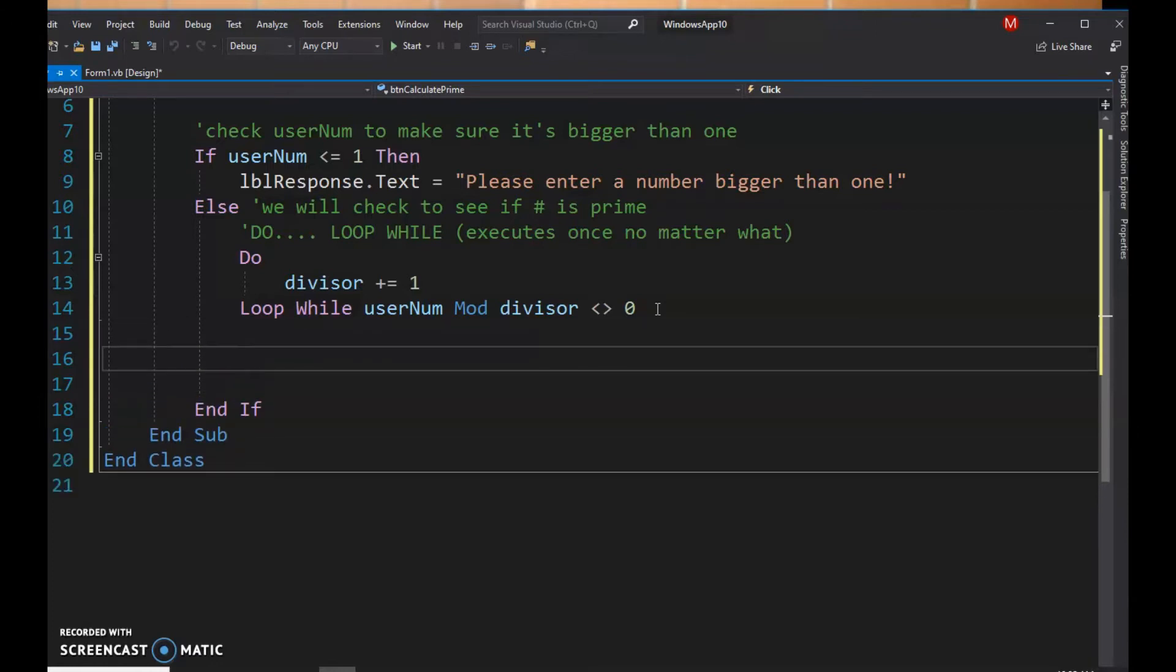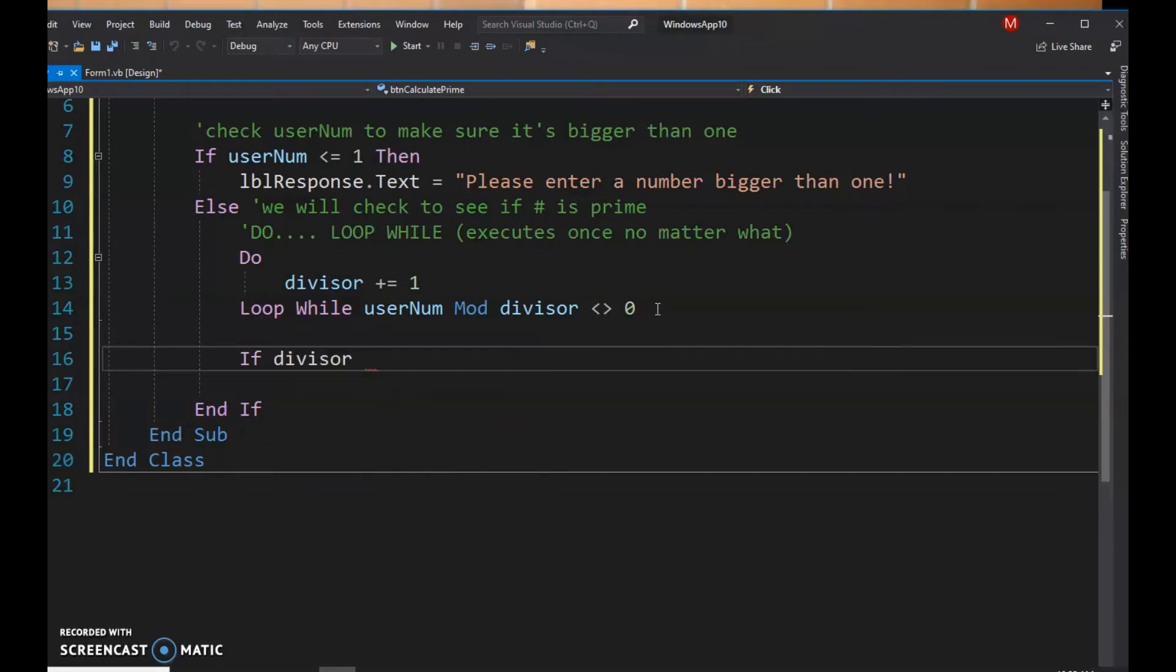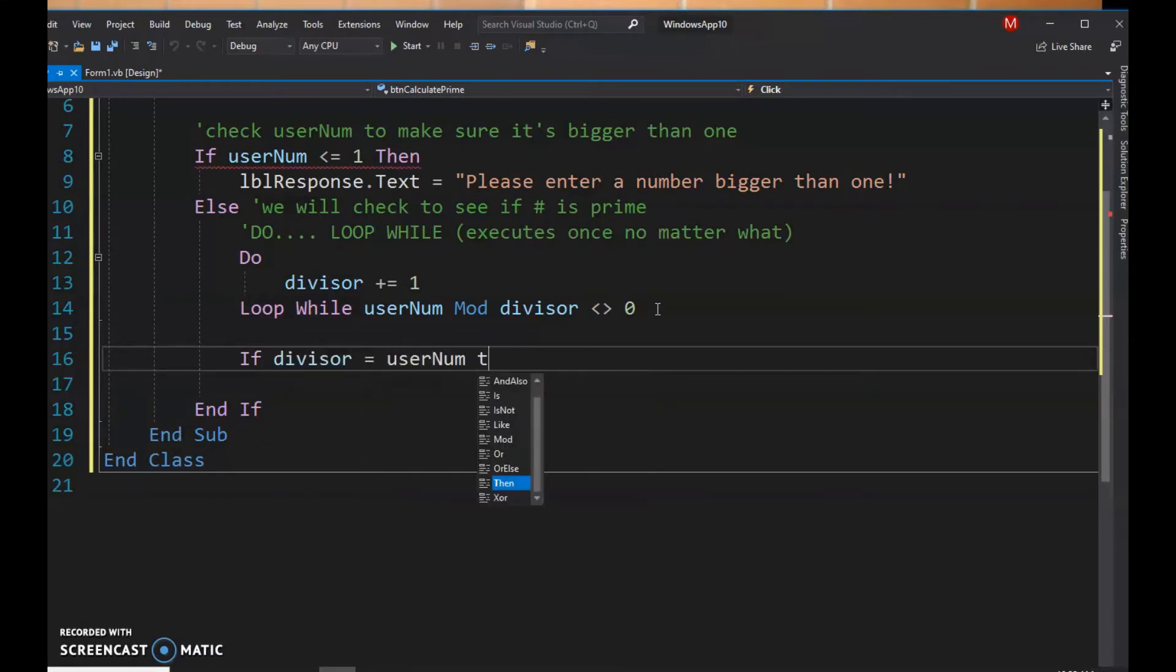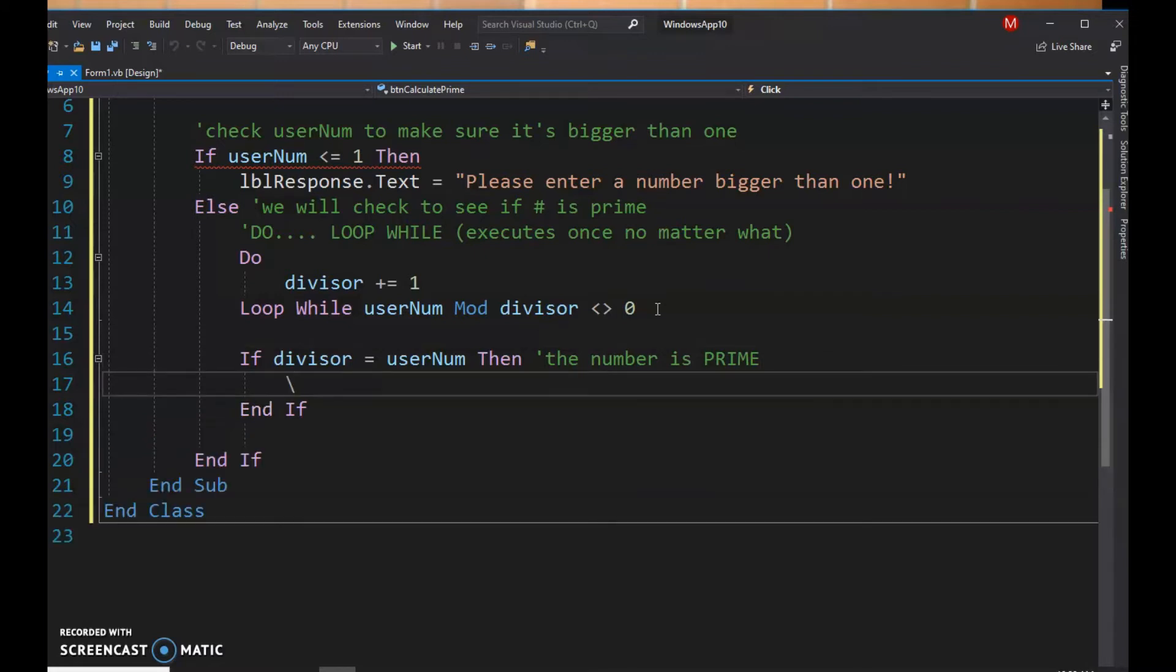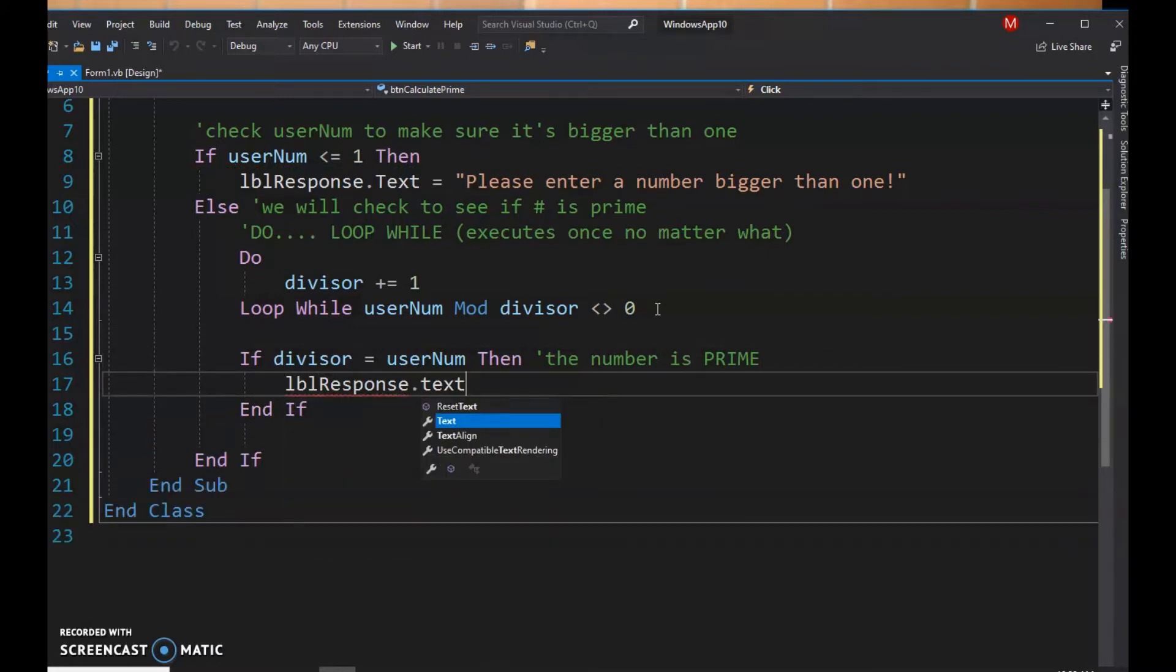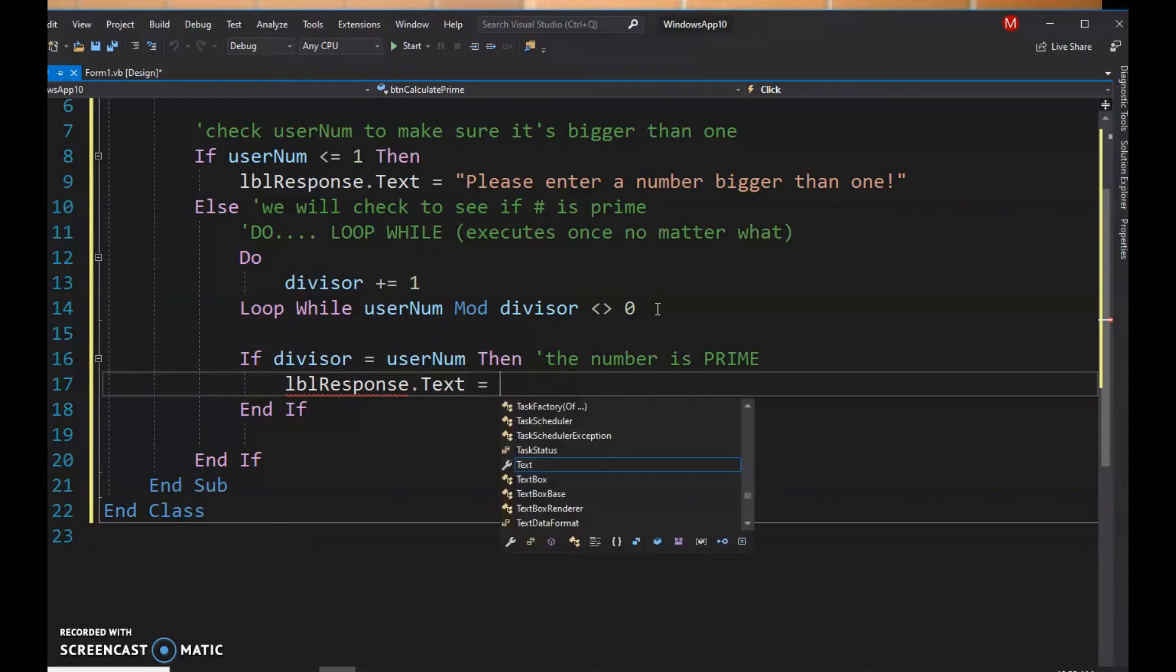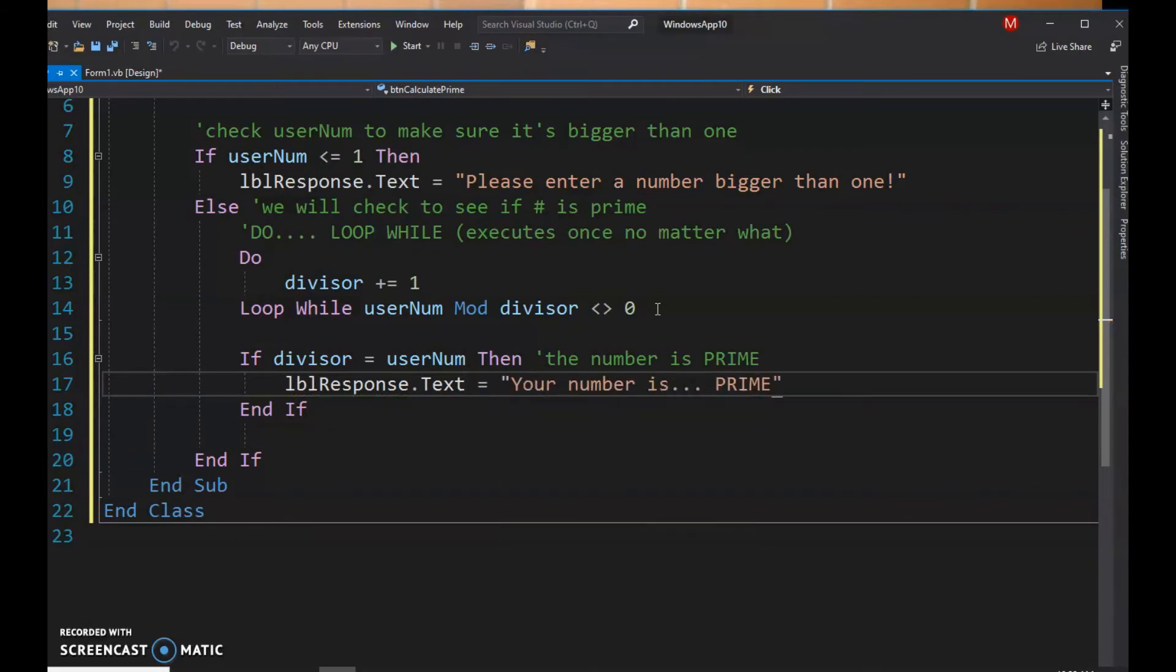Okay, so we're gonna have an if statement that interprets our results. So we're gonna say if the divisor equals the username, then the number is prime. We ran through every possibility and nothing worked until we got to the actual user number. So we're gonna grab our label response and we're gonna make it say your number is dot dot dot prime.